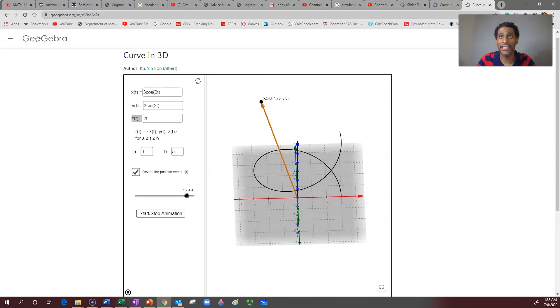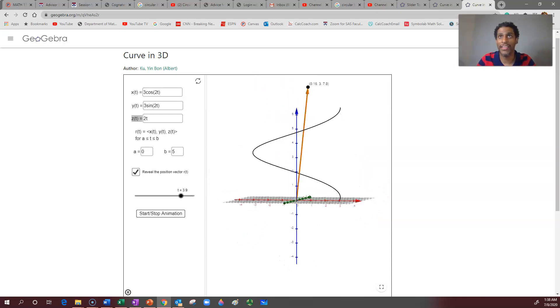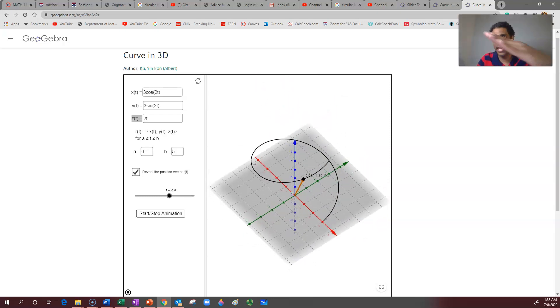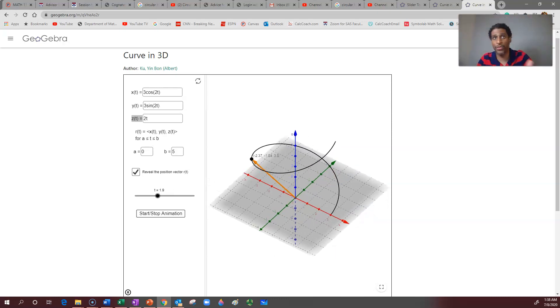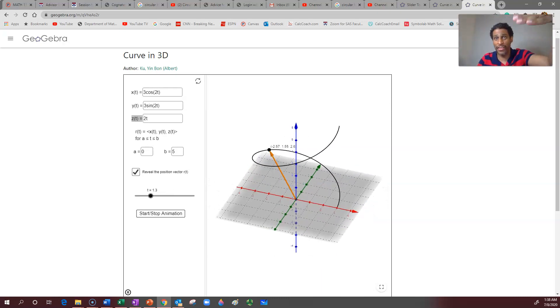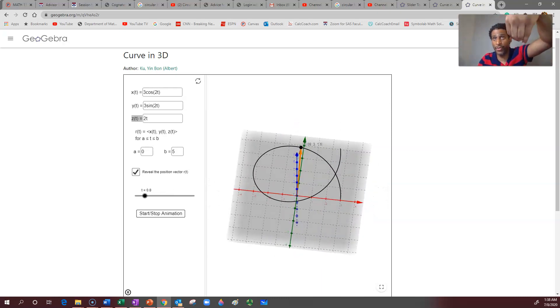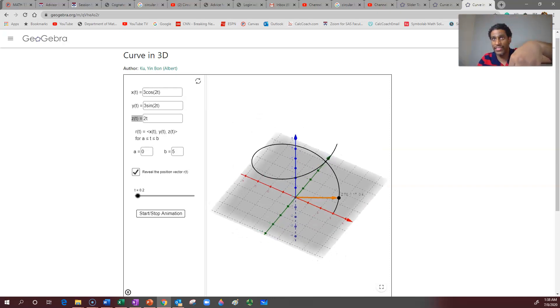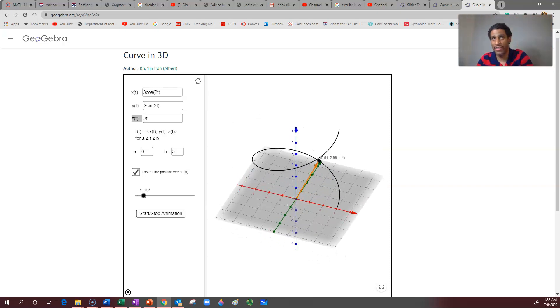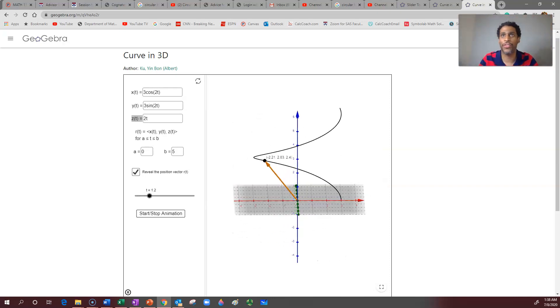The velocity vector comes off tangent, and it'll be orthogonal to the acceleration vector. The acceleration vector is always going to point on the inside.